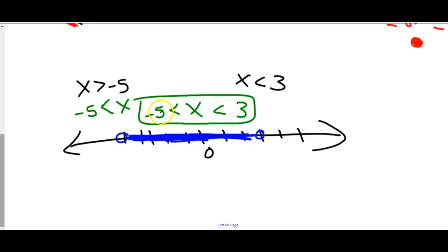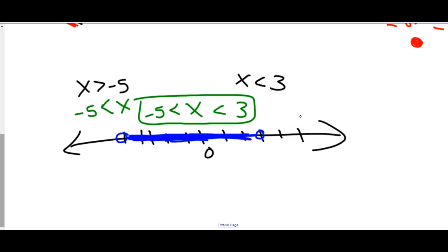Usually you can figure out whether to write it as a compound inequality after you've drawn the graph to see if the regions meet or go in opposite directions. That concludes our discussion on absolute value equations and inequalities.